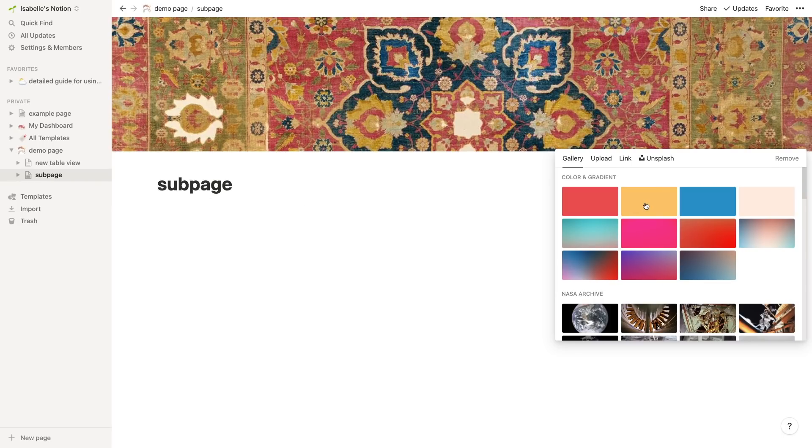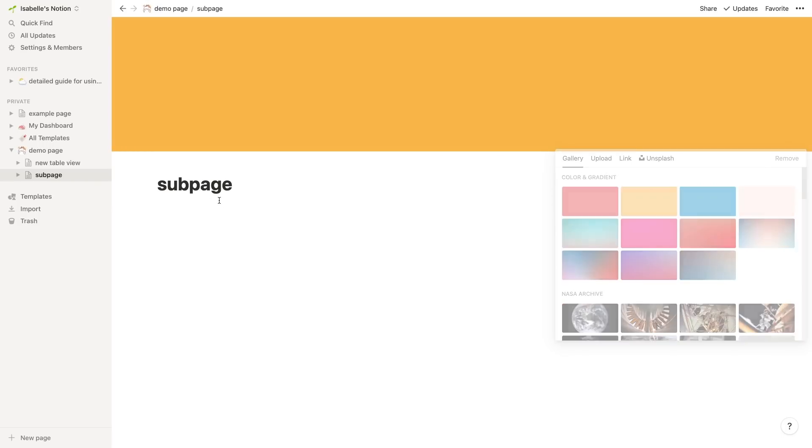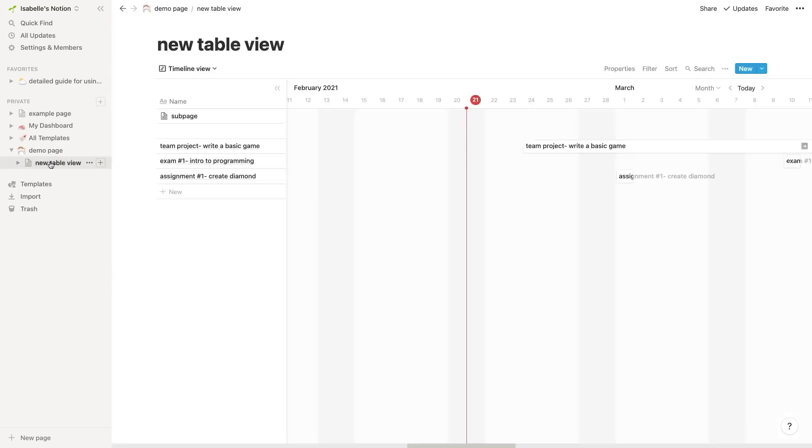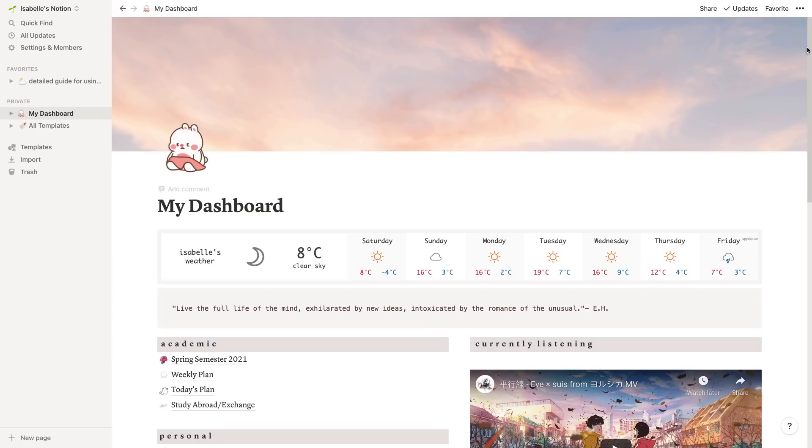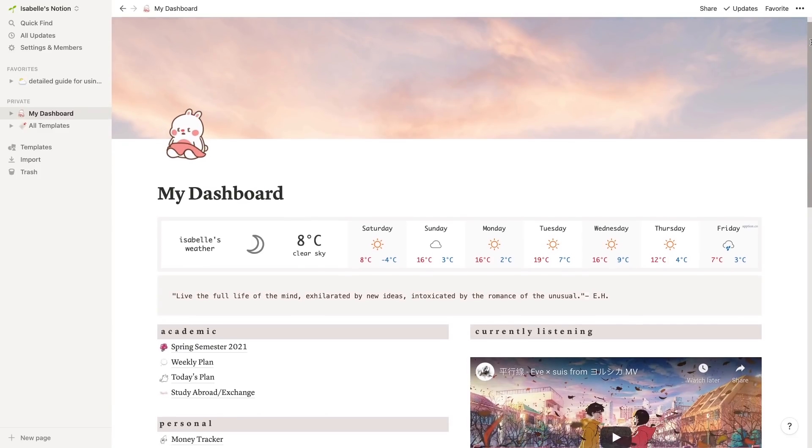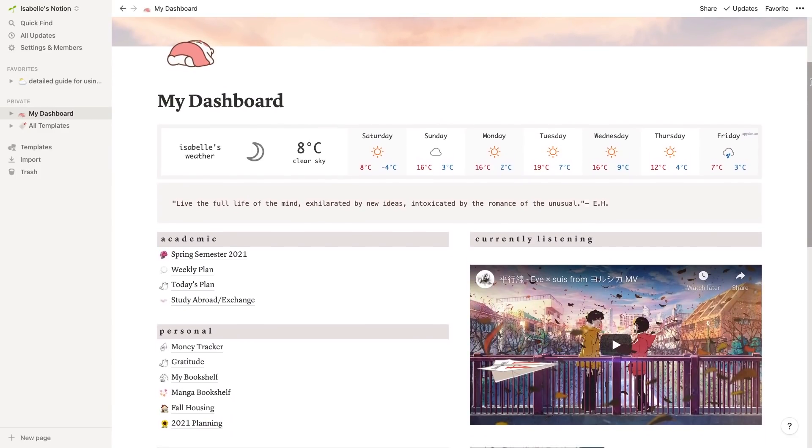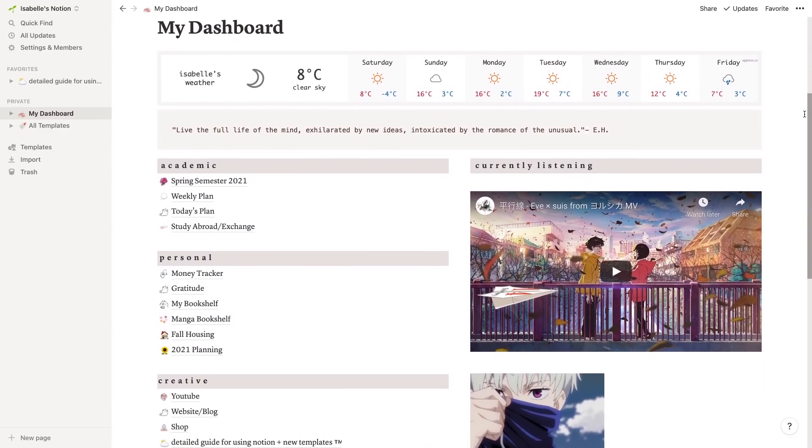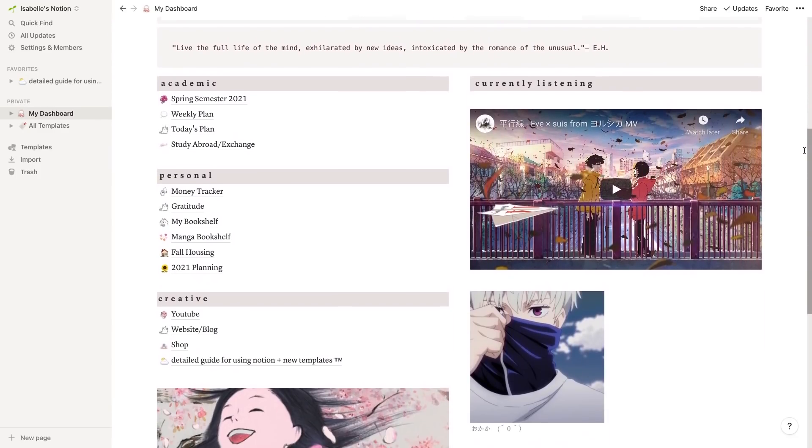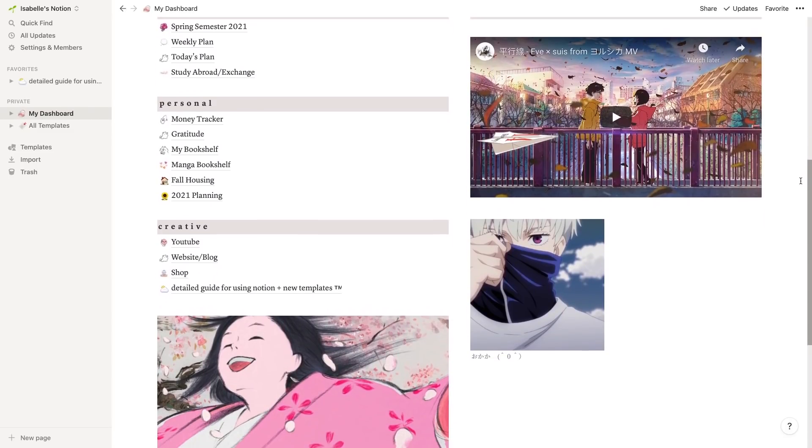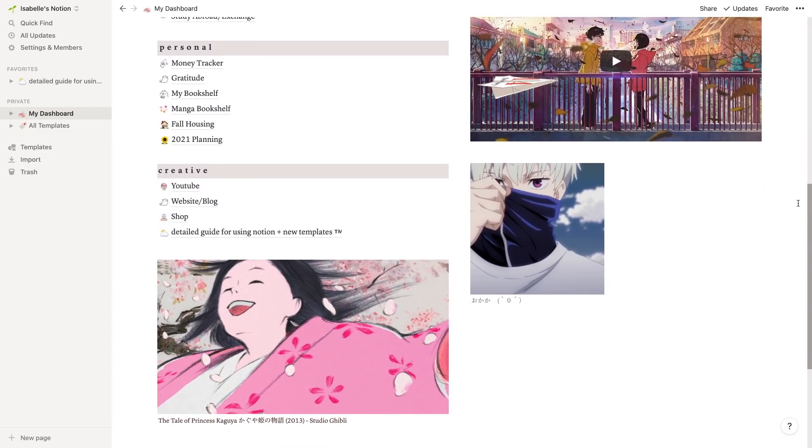A good example of this would be the home dashboard that a lot of people like to use, where they will put every one of their most used pages inside the dashboard page itself. That way in order to access all the pages, all they have to do is just go to the dashboard where they can see and go to any of the other pages easily.